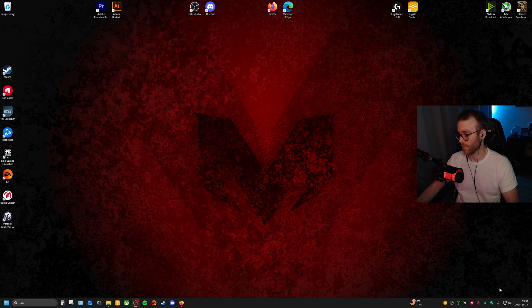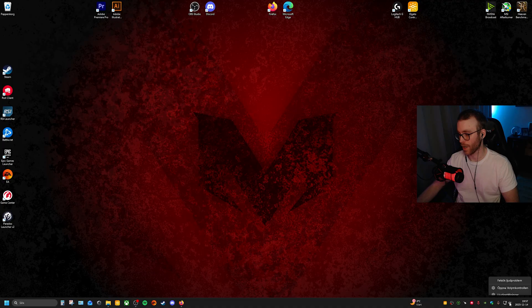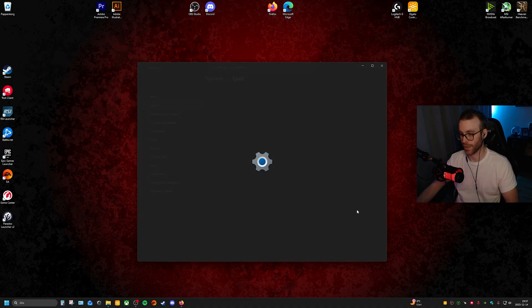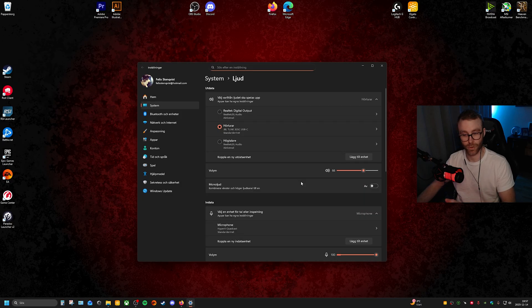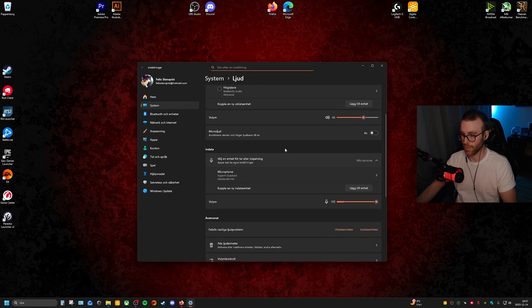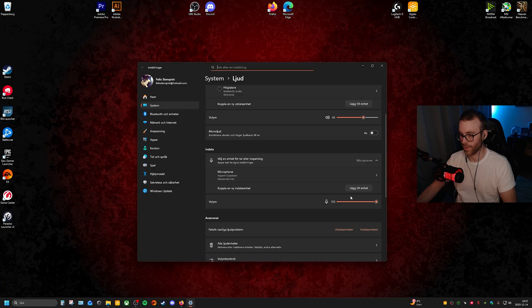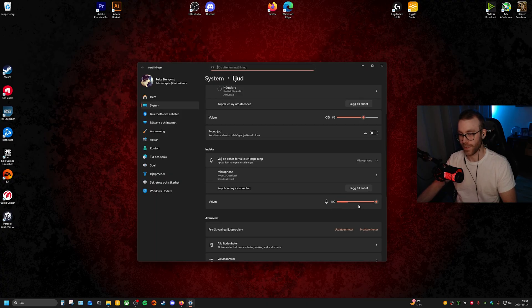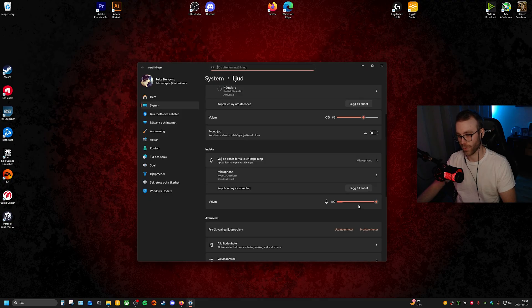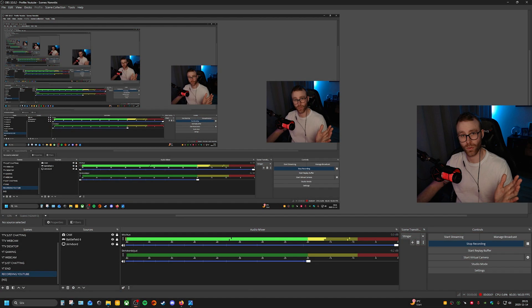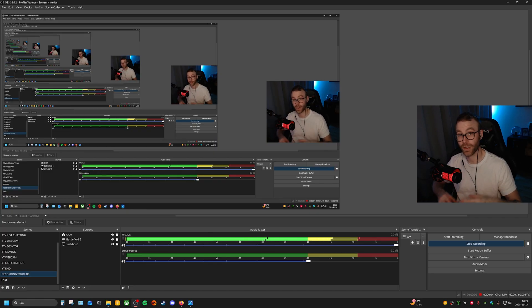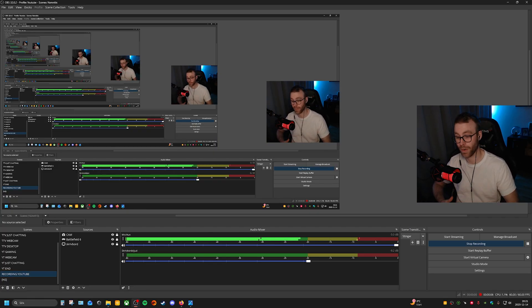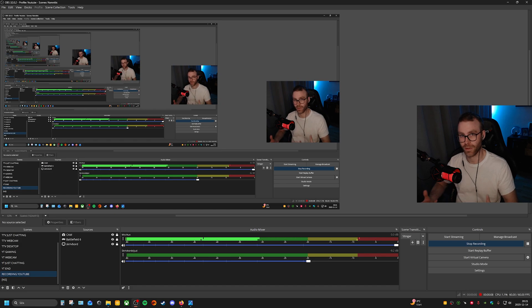Down here where you have your clock, you have an icon for your audio. Right click on it and click audio settings. Sorry this is in Swedish, it's not in English. Scroll down a bit to input and volume, and you see when I'm talking it moves. This should be on 100. If you have it on 50 or 70, change it to 100.